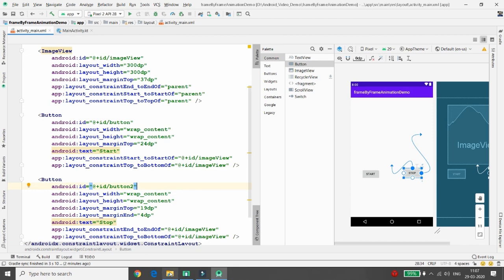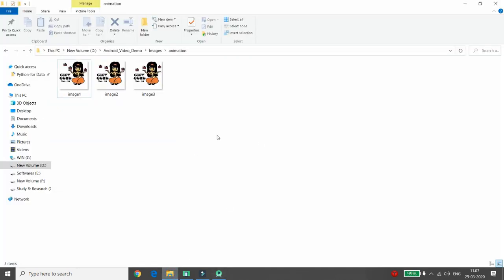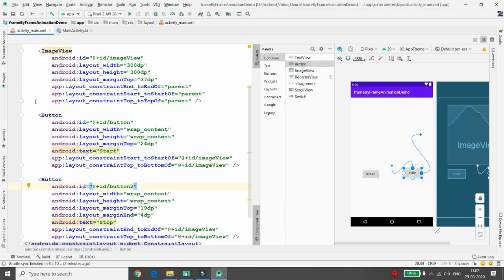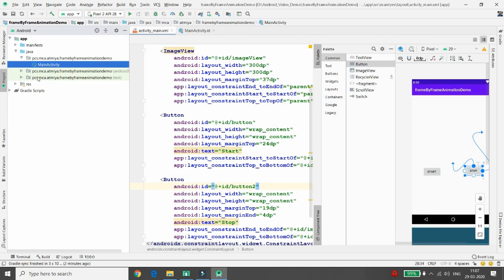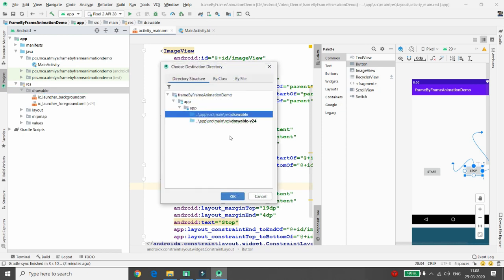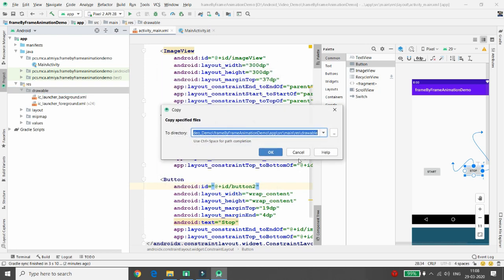First of all, copy all three images using Ctrl+A and Ctrl+C, then move to Android Studio and paste them in the resource drawable folder. Once you paste all these images there, we're ready to start coding.